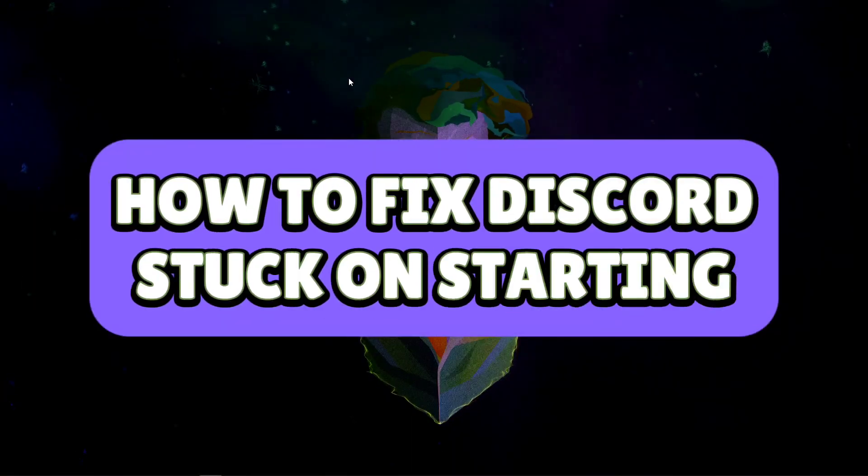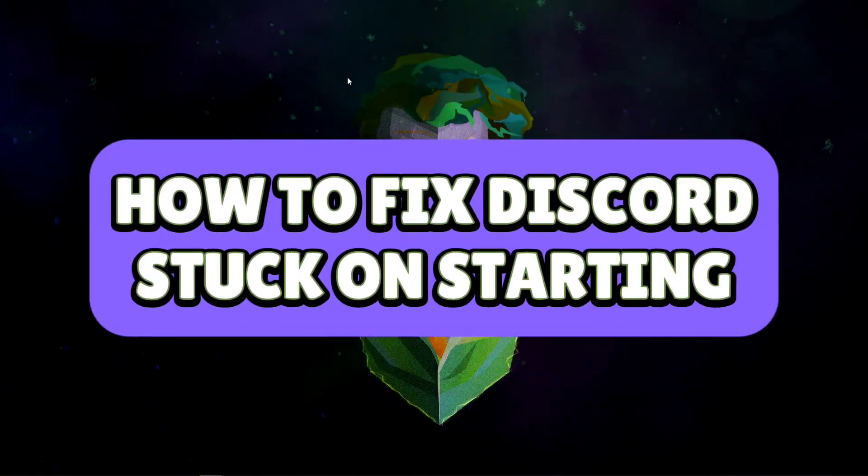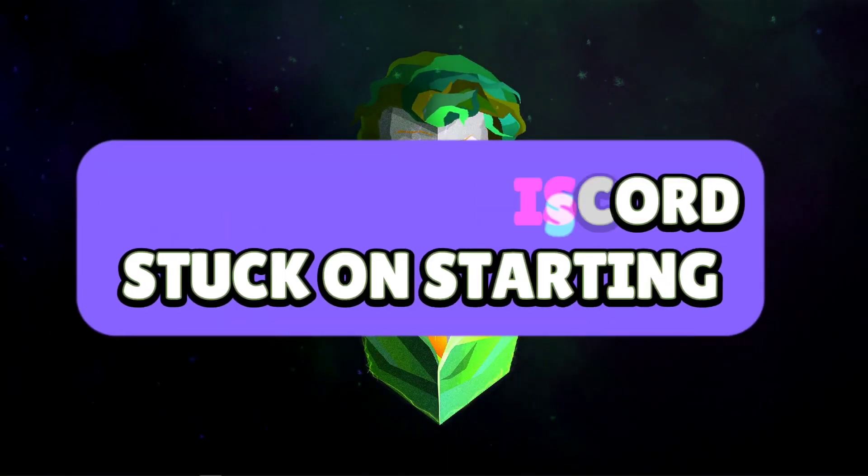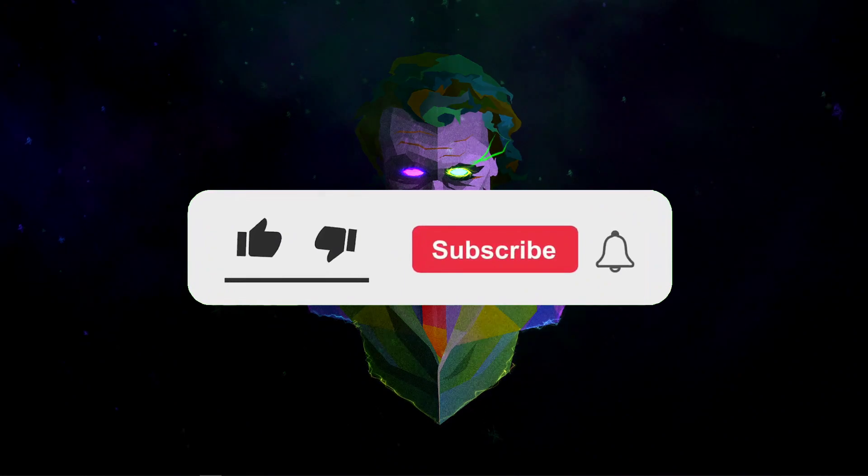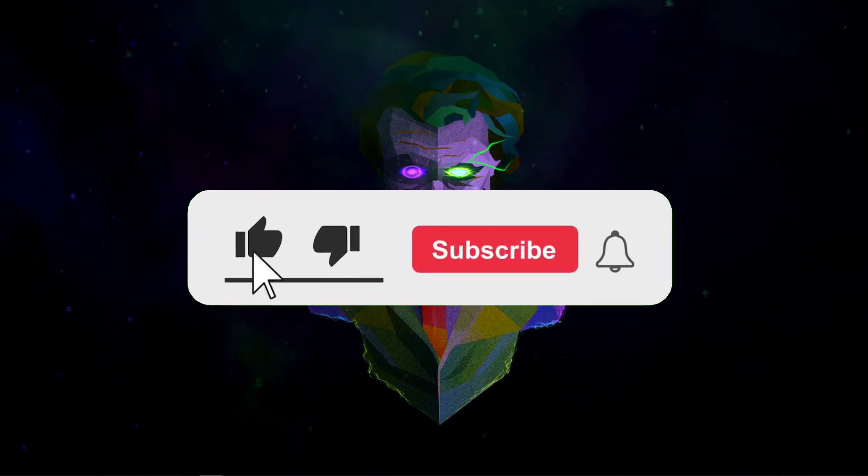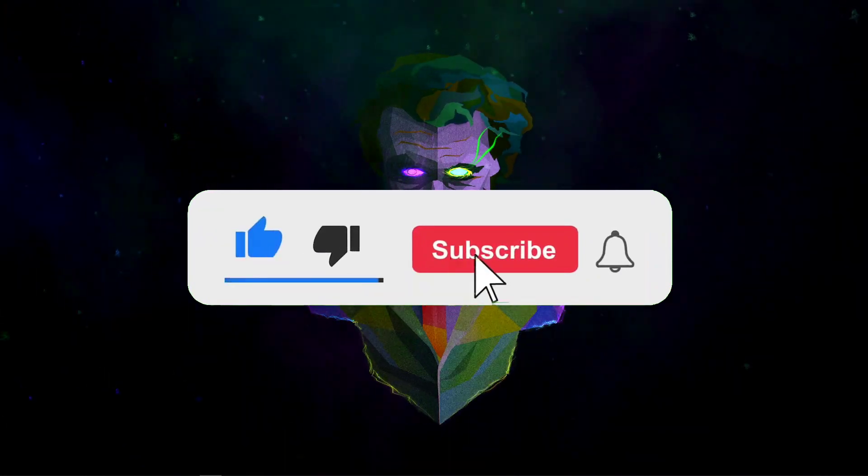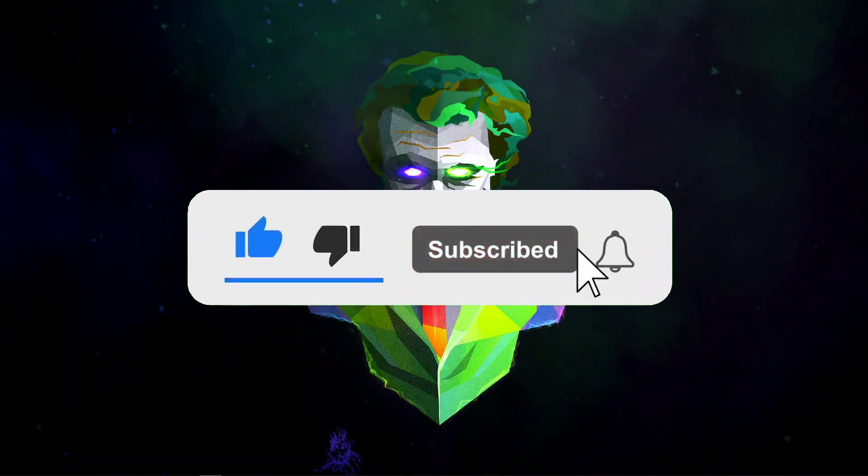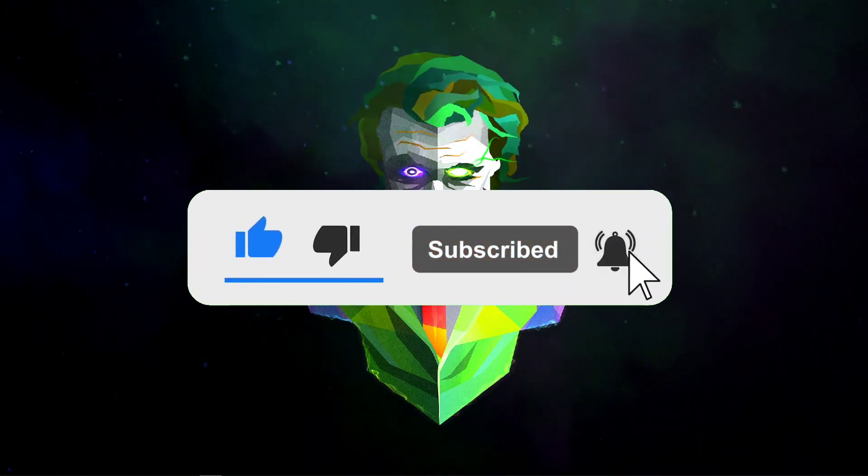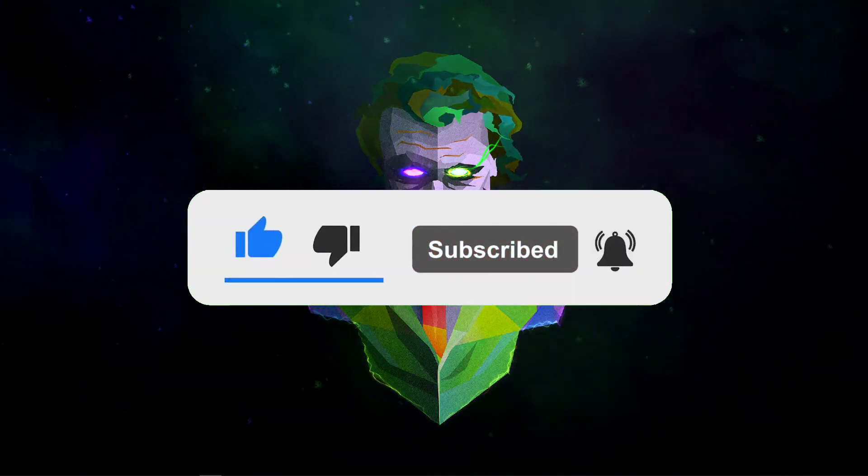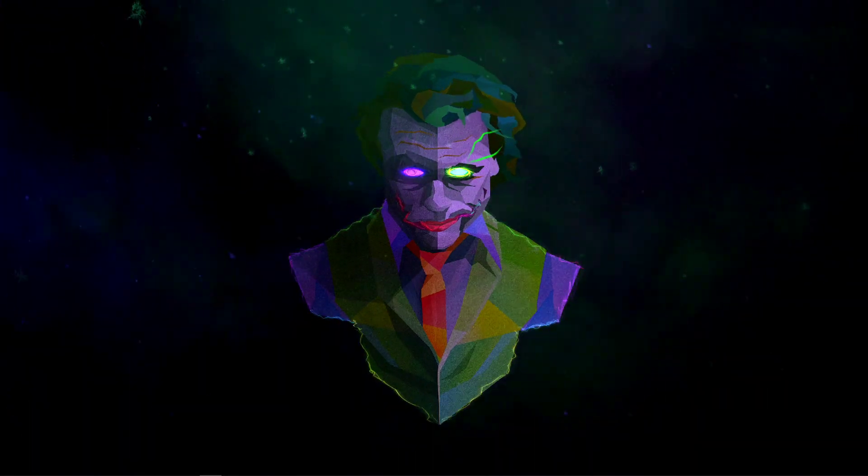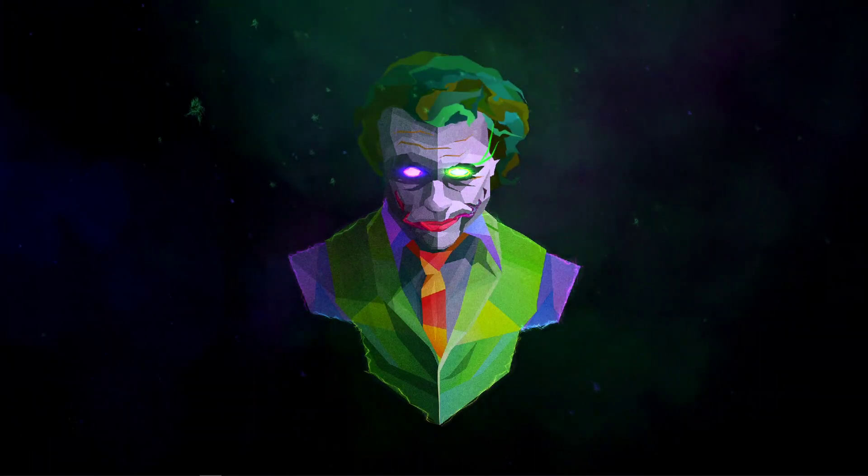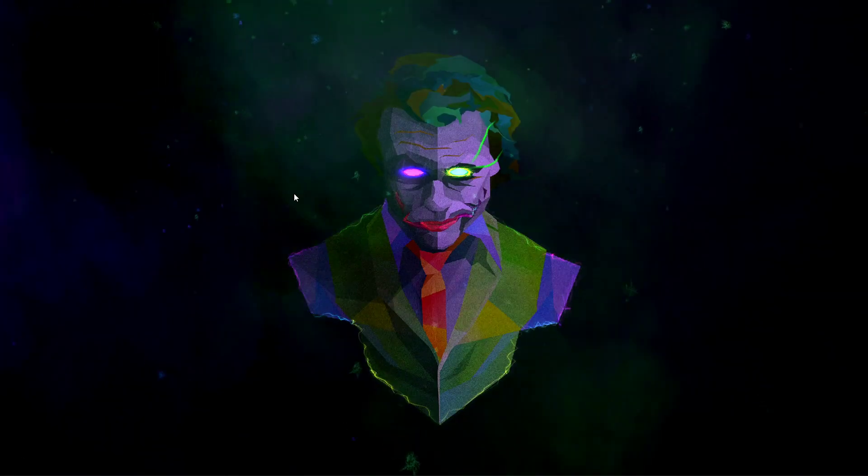How to fix Discord stuck on starting. Hello guys, welcome back to our channel. In this video I'll show you the ways on how to fix Discord stuck on starting. So without further ado, let's get started.